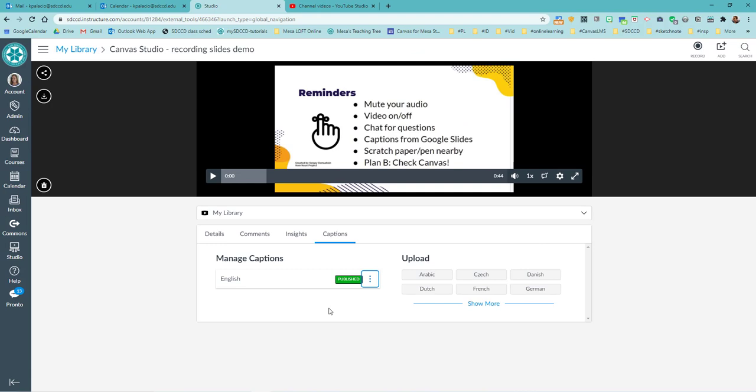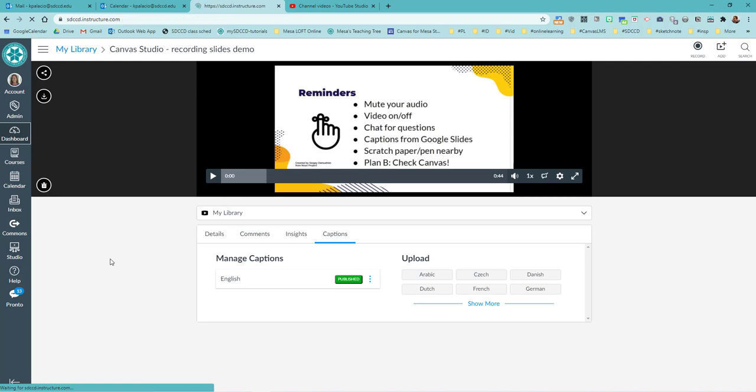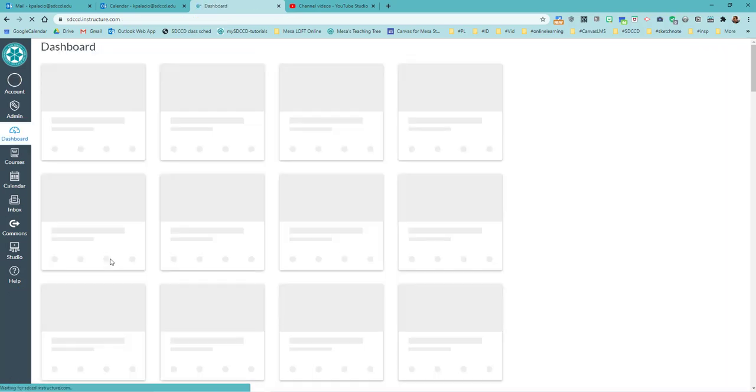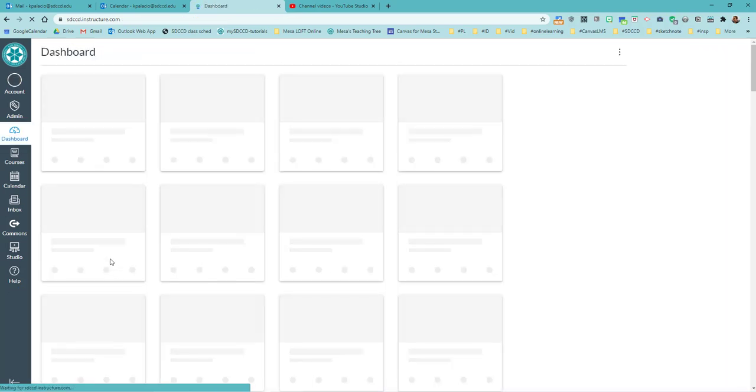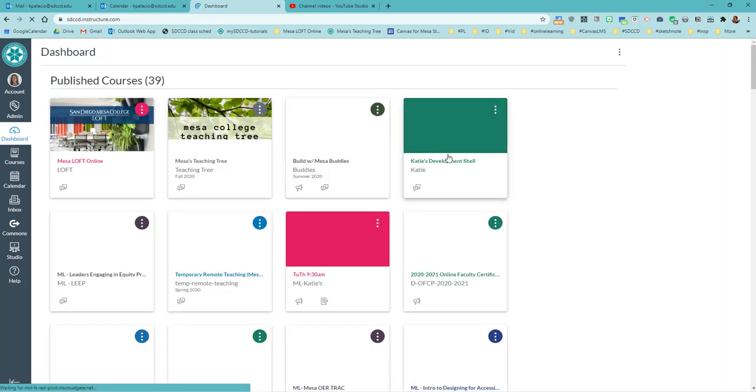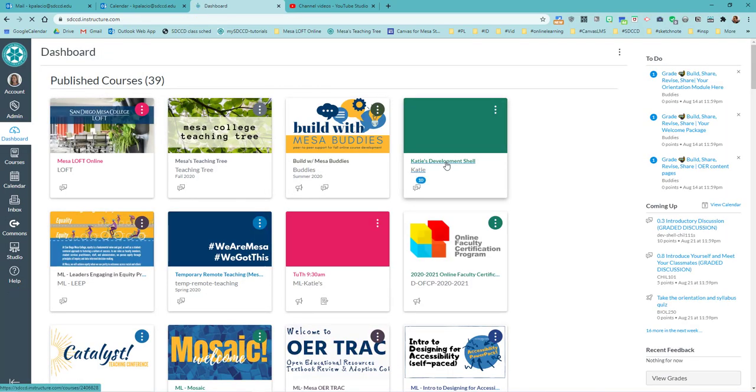And now in order to add it to a place in my course, right, I want to go back to my course. So I've been down in studio the whole time. And I want to go to the place in my course where I want this to be added. So let me go to my development shell just to show you.